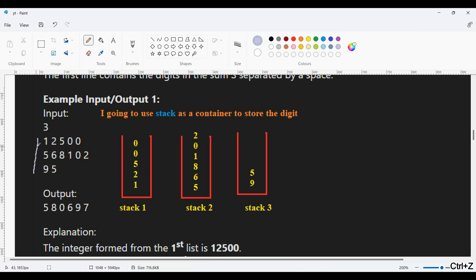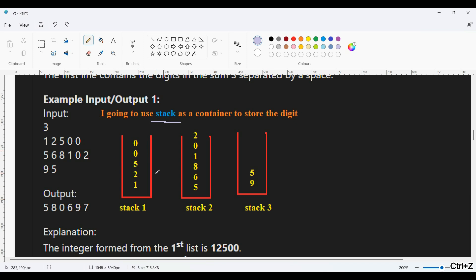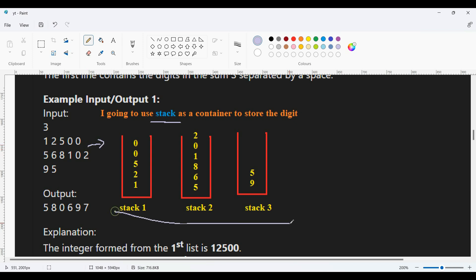In the first test case, the N value is 3, meaning there are three integer lists. We use three stacks to store each list — the first list goes into the first stack, the second into the second stack, and the third into the third stack. The stack uses the algorithm of last in first out, so the last element is popped first.